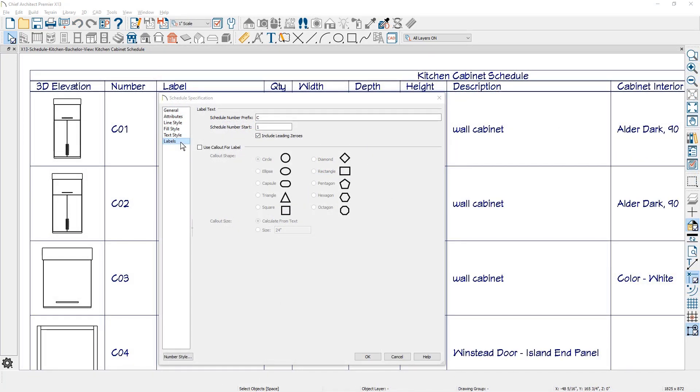Finally, for schedules, there is a starting number where you can specify a number on the label panel. You might use this to break up long schedules for easier formatting.